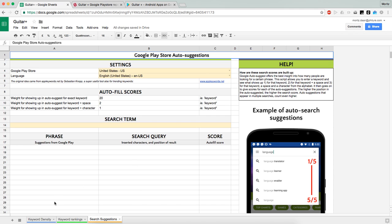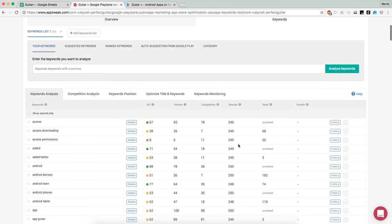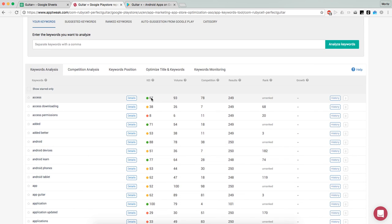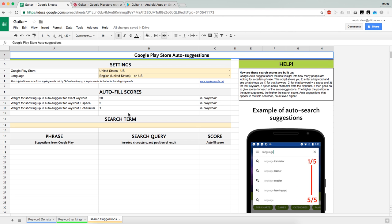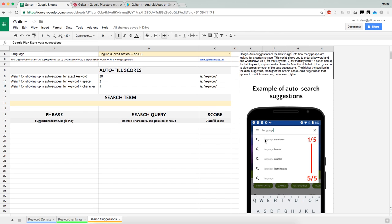Before we change things in our description and short description, we want to know what people are actually looking for in the Google Play Store. You can use tools like Mobile Action and App Tweak to get volume estimations, search scores, and traffic scores. But I feel it works better to use the Google Play Store itself, since those tool scores are often derived from Google web searches, which is of course a different type of search.